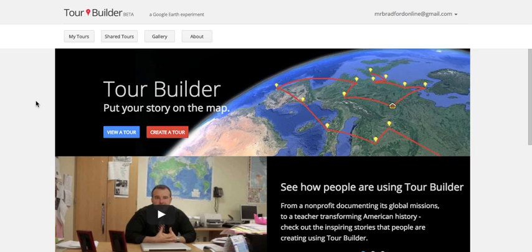This video is about how to use Google Tour Builder. Google Tour Builder is an awesome tool that combines images, videos, text, and maps into one format that allows you to tell your story. Let's get into how to create a Google tour.